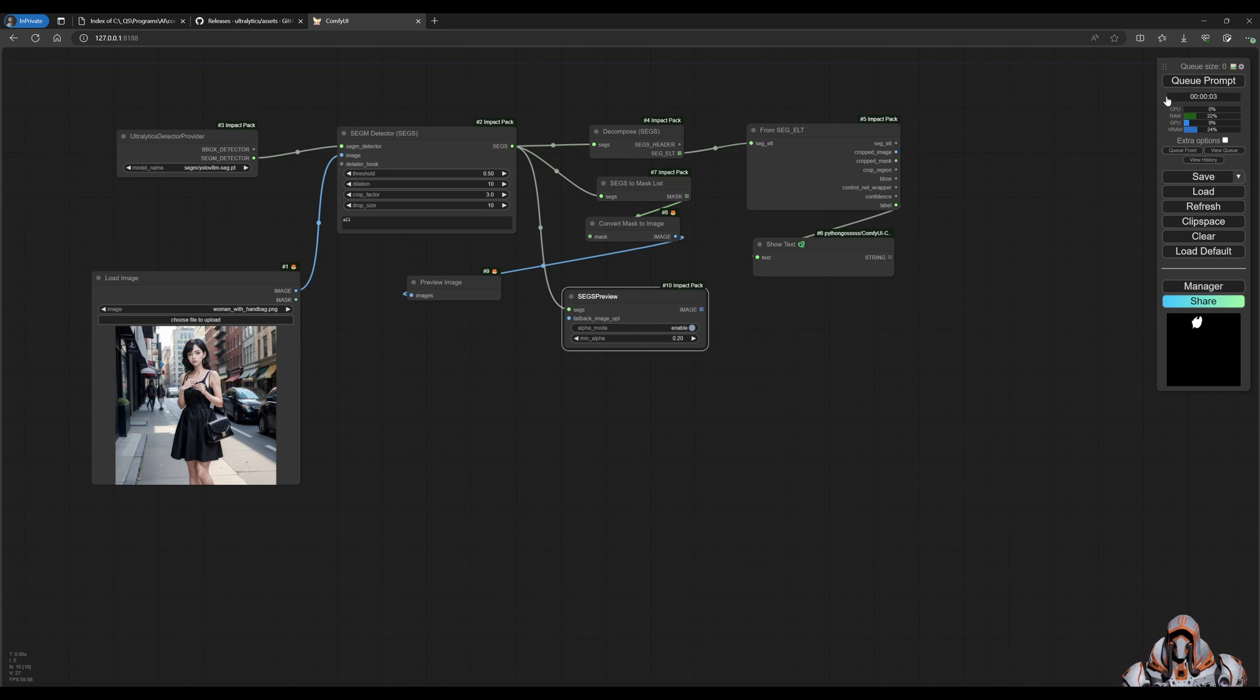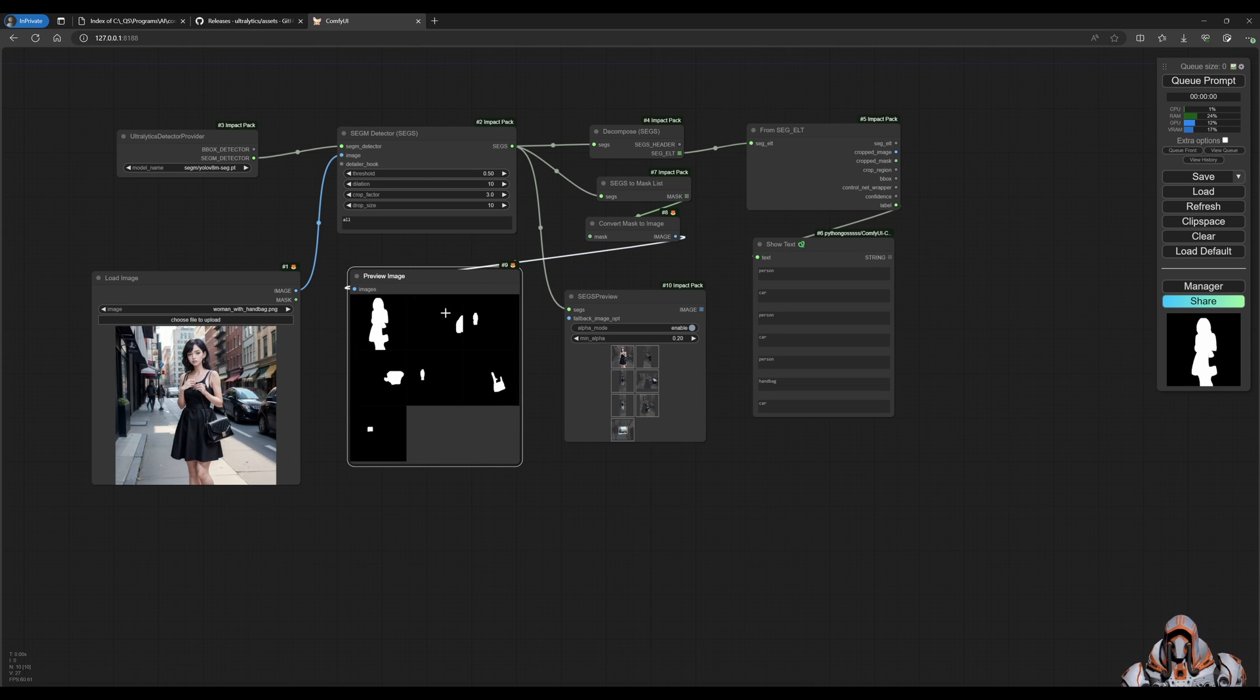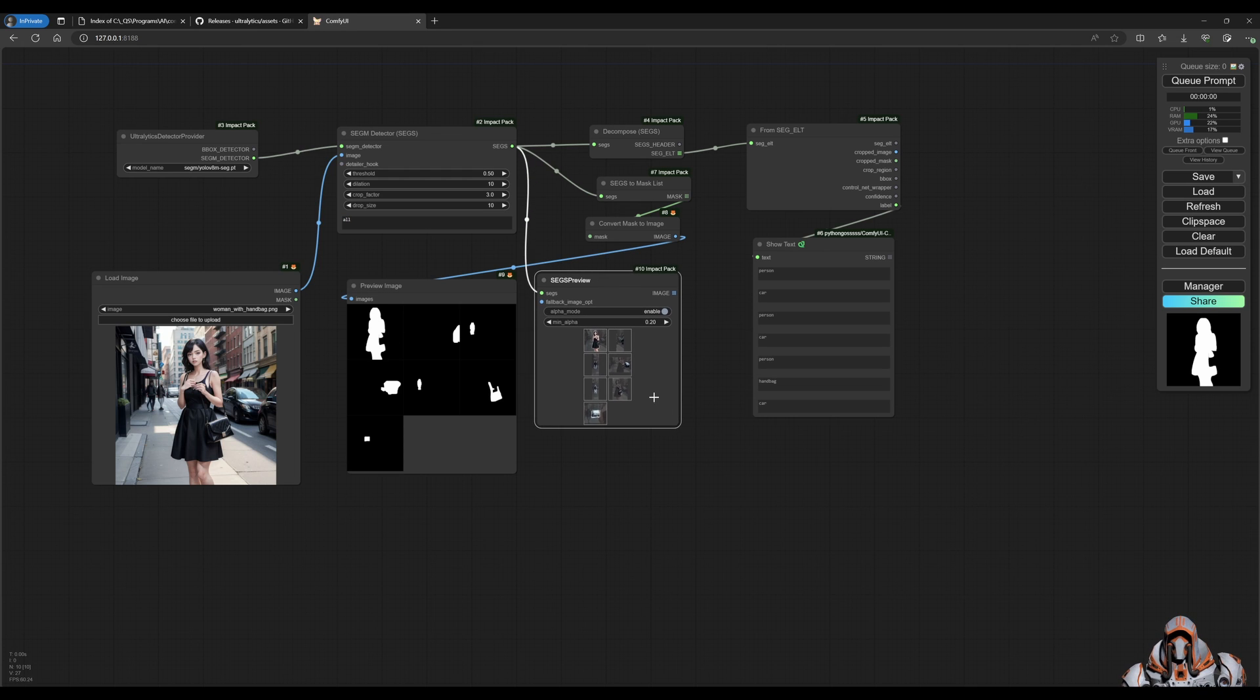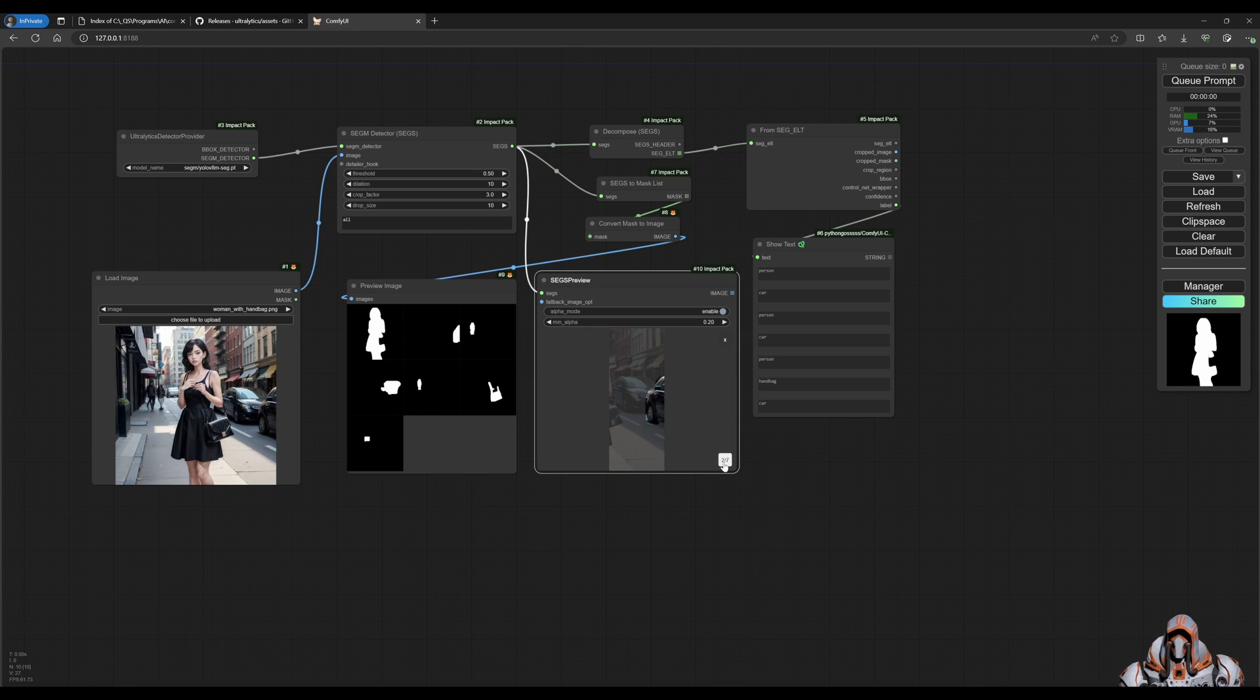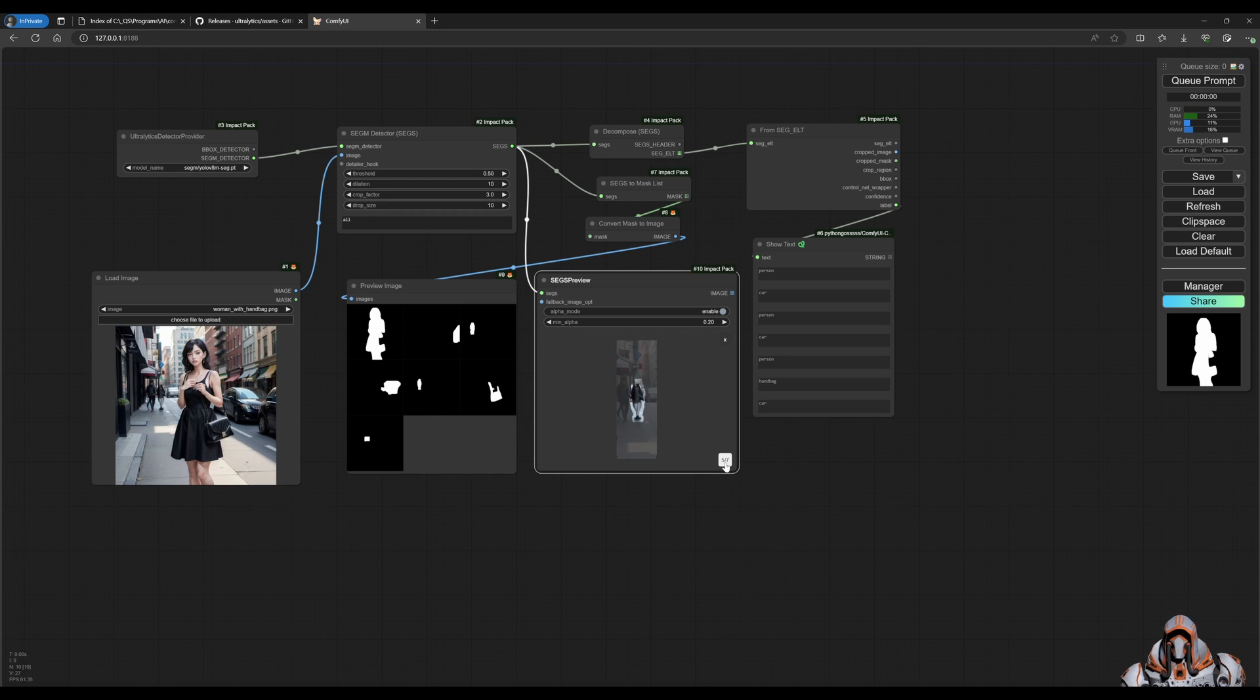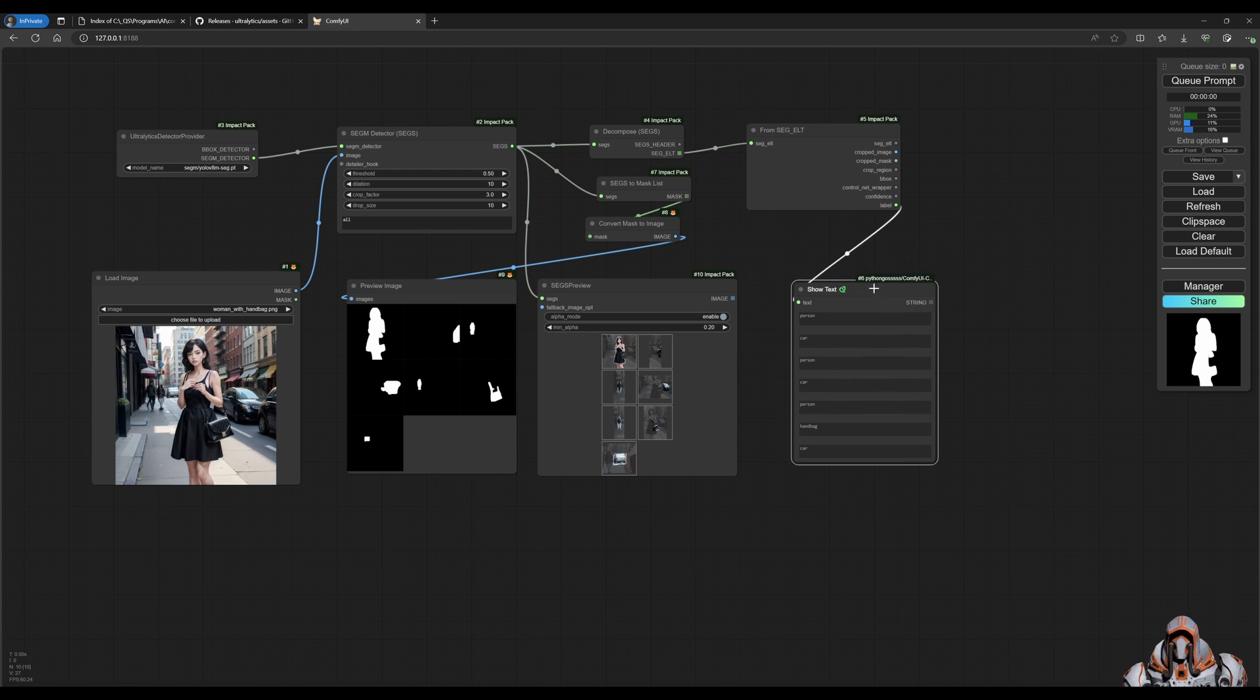Let's give the prompt and see what happens. Okay, not bad. So you can see over here, here's all the masks that it identified. Here's the images of those masks, so we have a person, a car, another person, and I'm not sure what it's identifying here, an elbow, and then another person and the handbag.